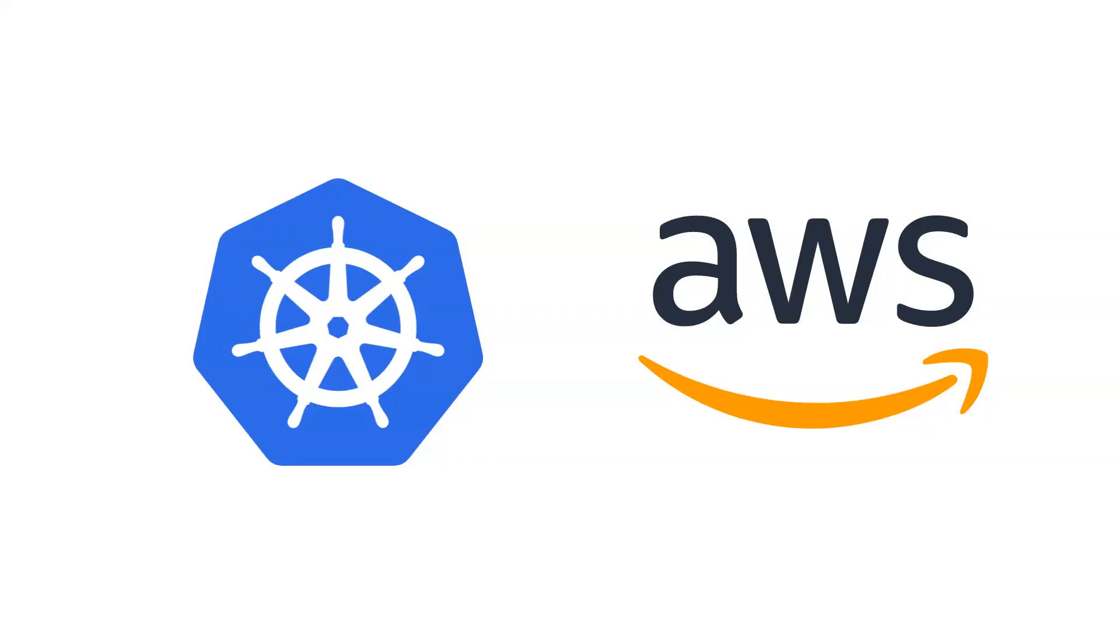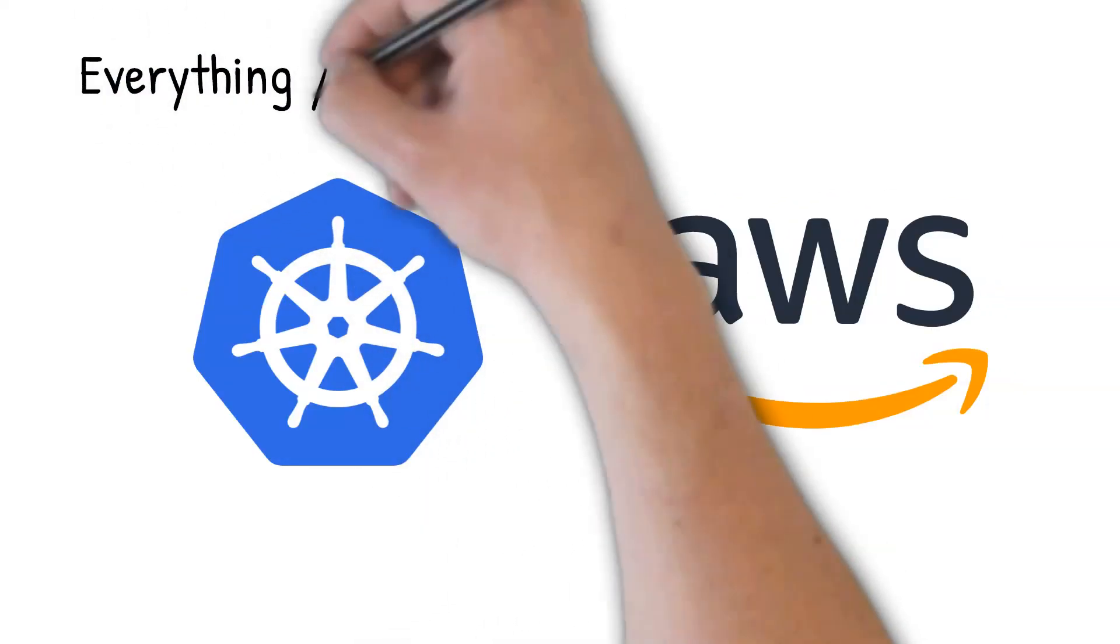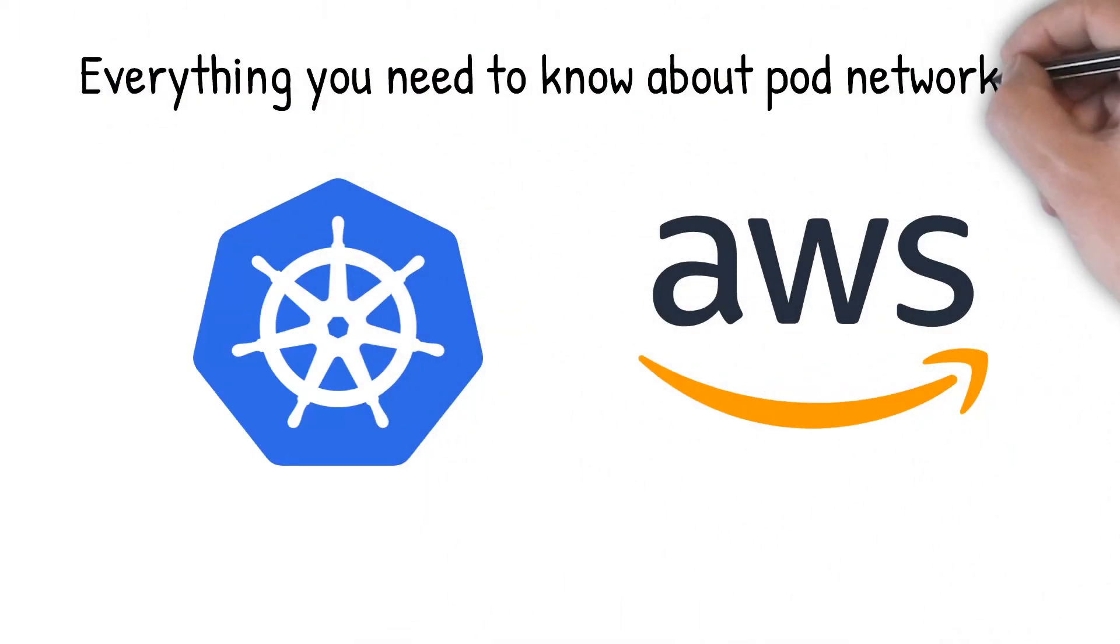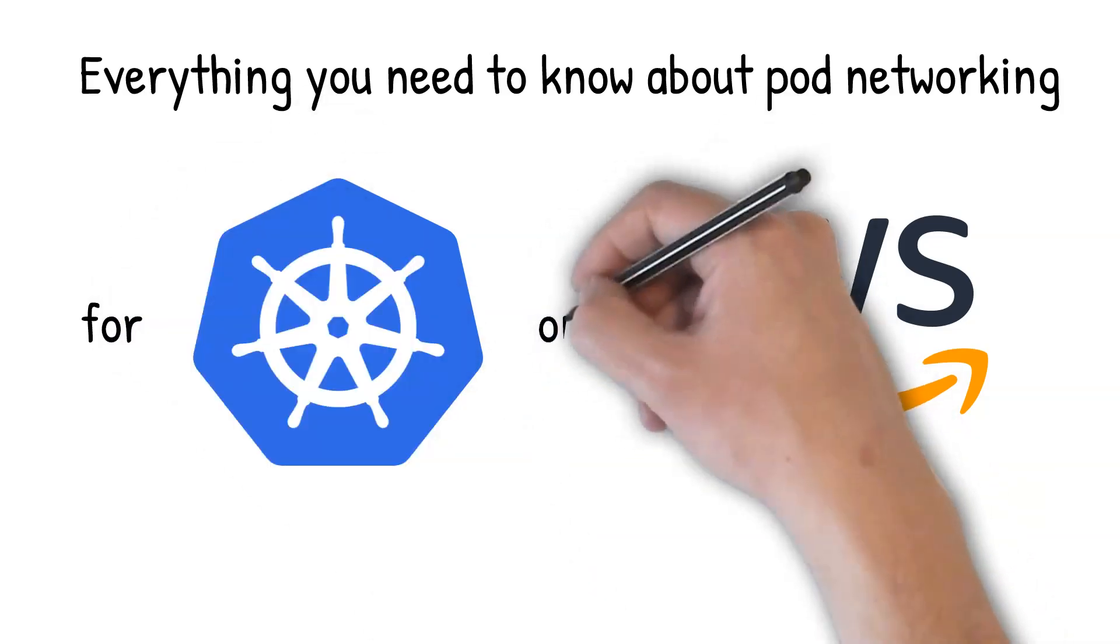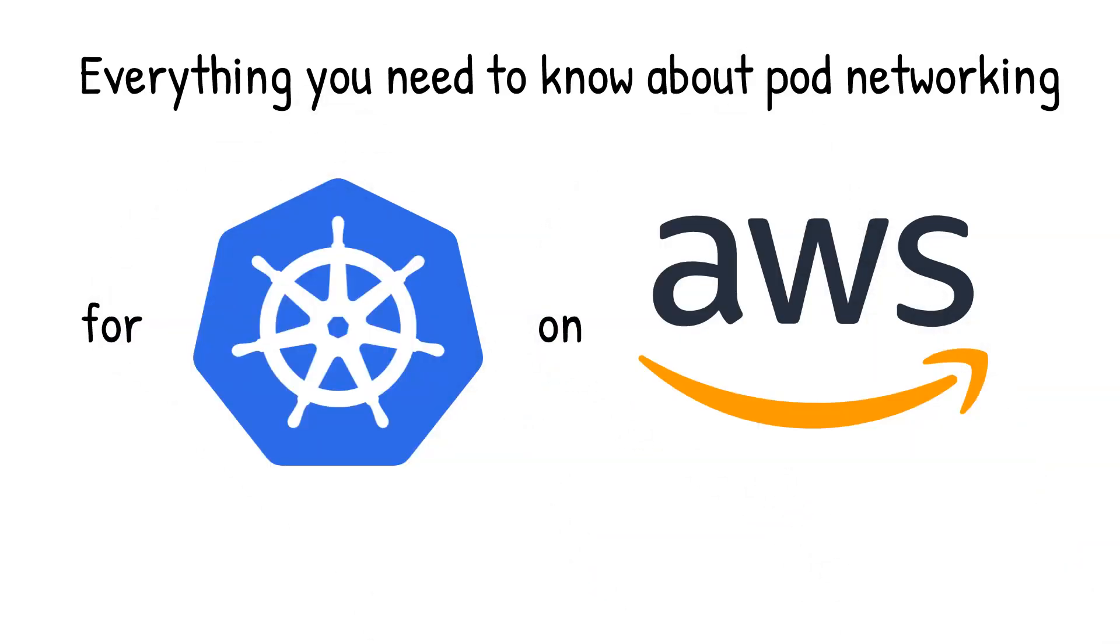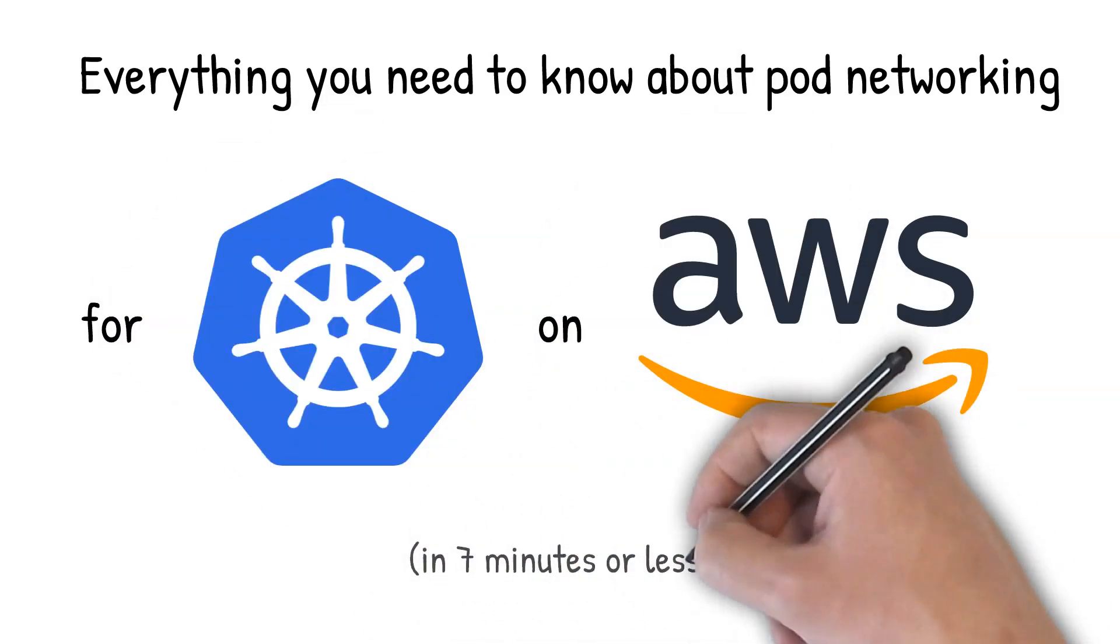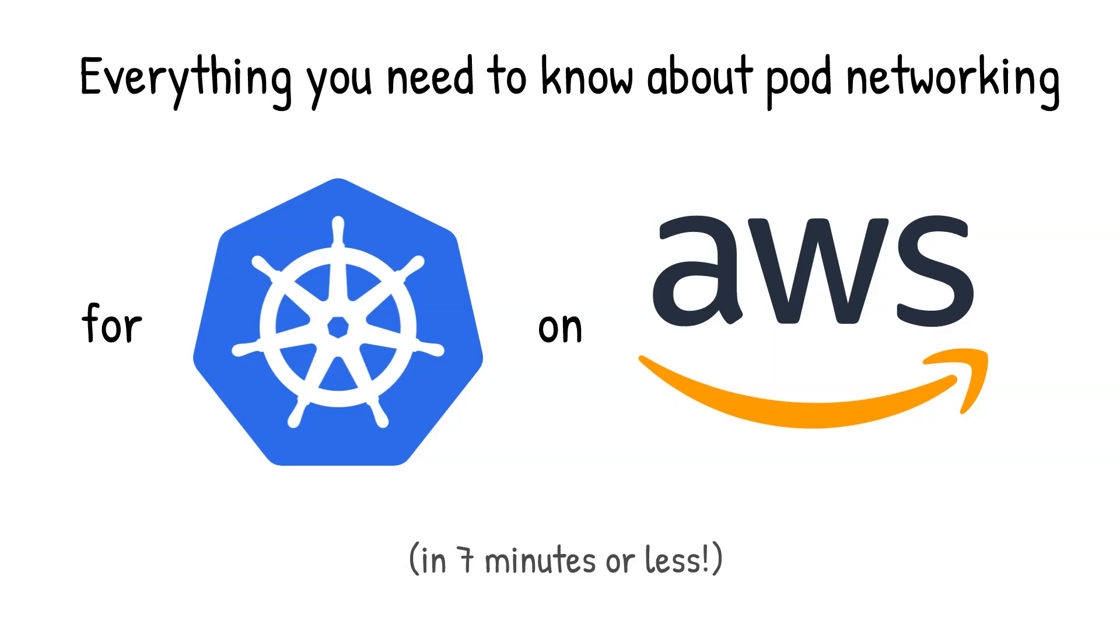Hey there. In this video, I'll explain everything you need to know about pod networking for Kubernetes on AWS. I'll walk you through the differences and why you might choose one versus another for both self-managed clusters and Amazon's managed Kubernetes service, EKS.